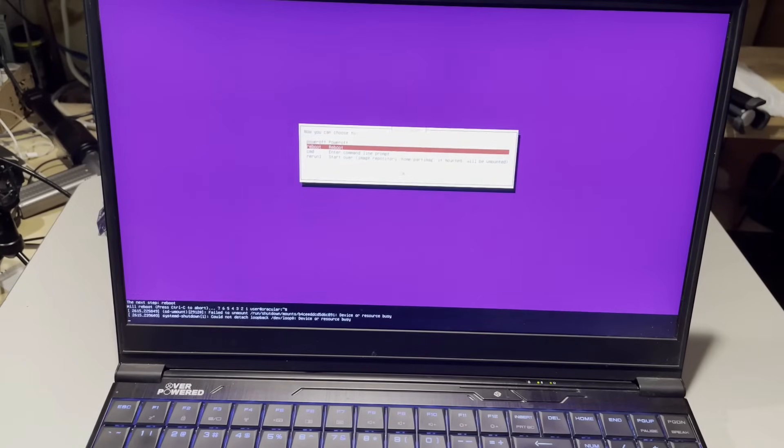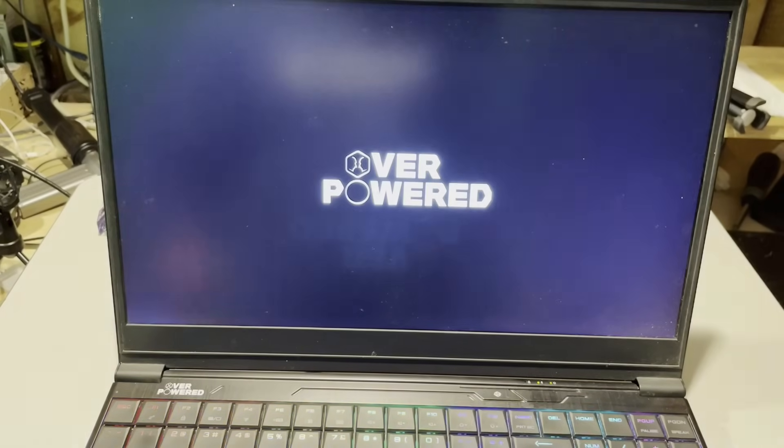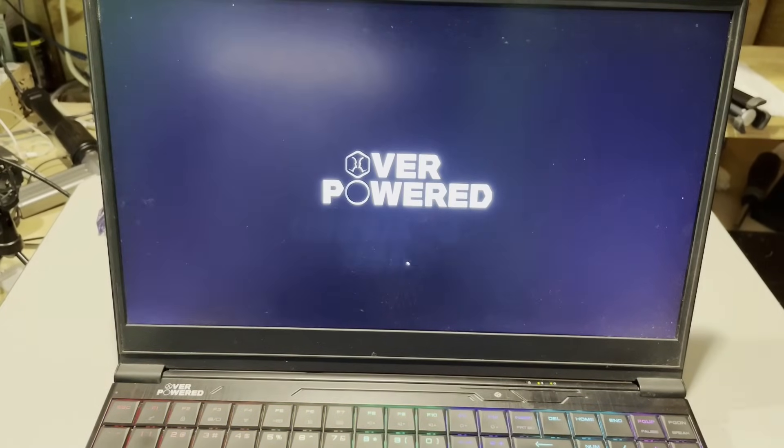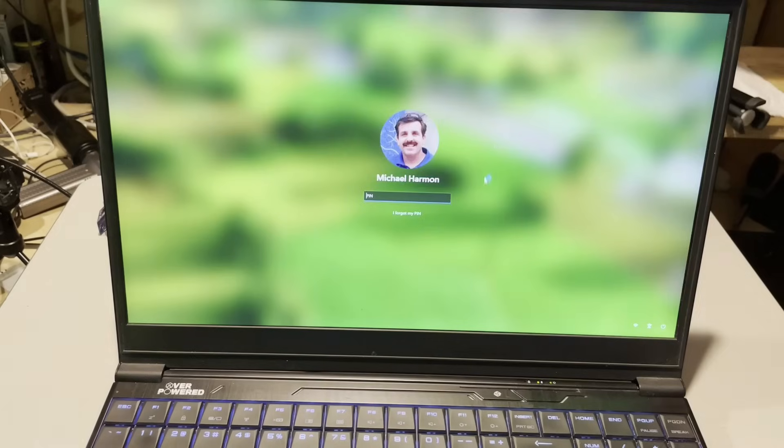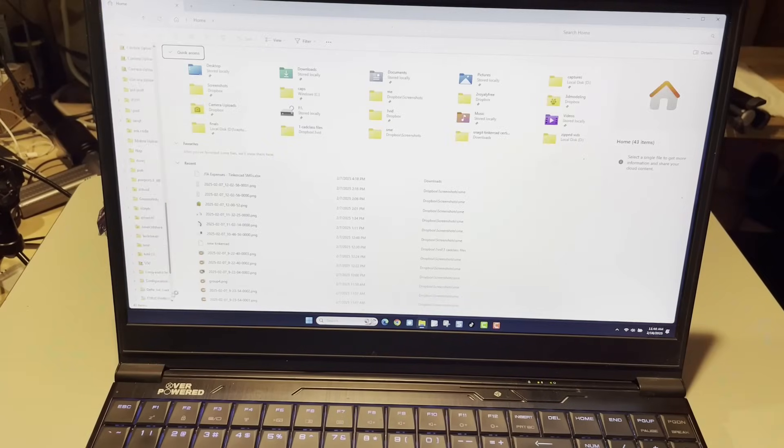And I'm going to choose reboot. And once it reboots, unplug the USB stick. And since it's booting fine with the original, I'm going to shut it down and let's get that hard drive swapped.